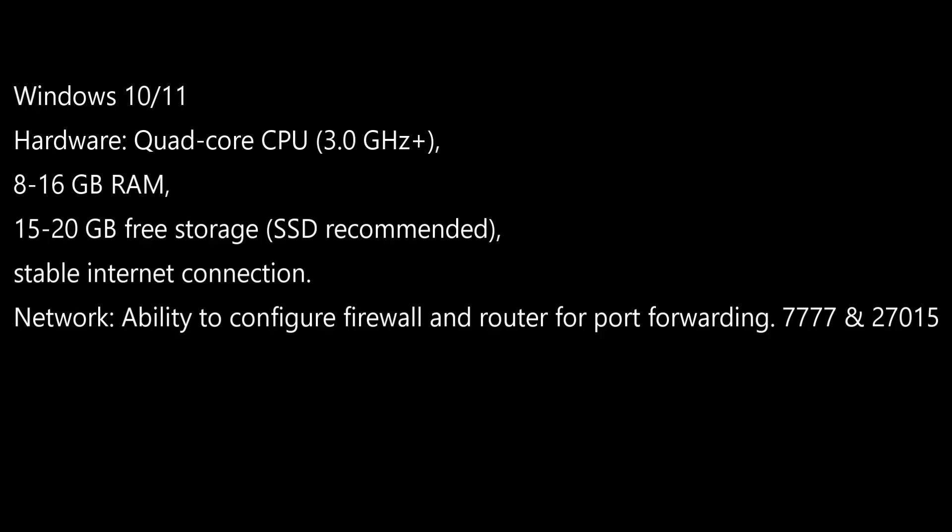Recommended system requirements: you need at least Windows 11 or 10 machine. In the hardware, you need at least a quad-core CPU, at least 3.0 GHz, 8 to 16 GB of RAM, 15 to 20 GB free storage.